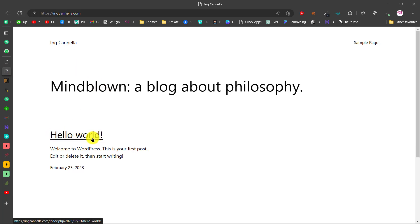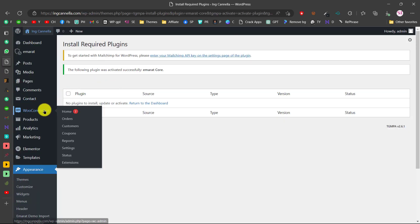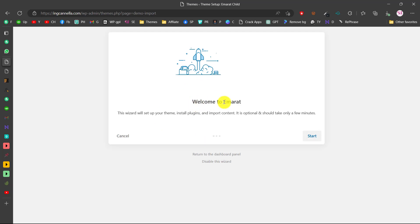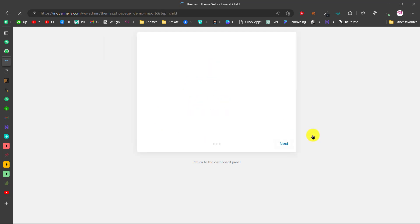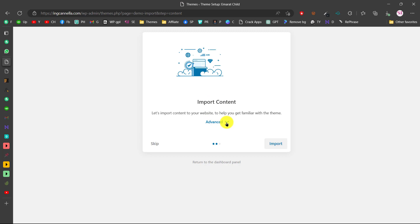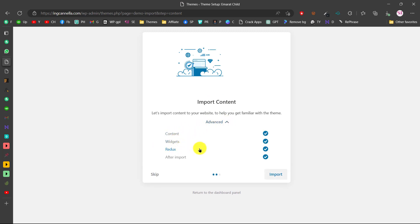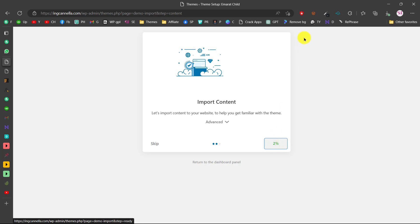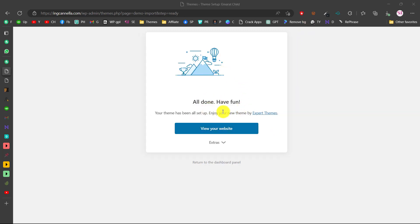If you visit the website now, you'll just see the default Hello World post — nothing is set up yet. To get the demo website, go to your dashboard and under Appearance find Emirate Demo Import and click on it. A popup will appear — click Start. Since we installed the child theme, click Next, then Import Content. Under advanced settings you can select content, widgets, Redux, and after-import options. Select all and click Import. The import will run depending on your internet speed.